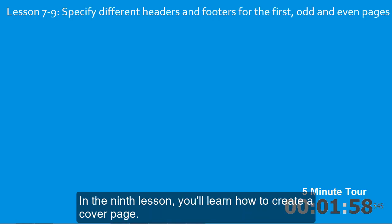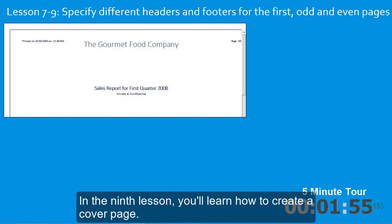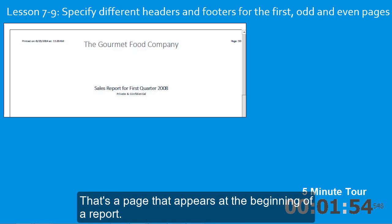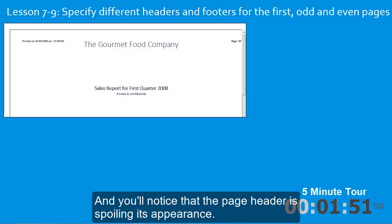In the ninth lesson, you'll learn how to create a cover page. That's a page that appears at the beginning of a report. And you'll notice that the page header is spoiling its appearance.